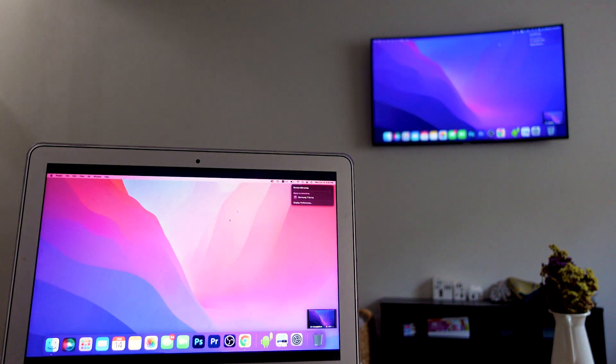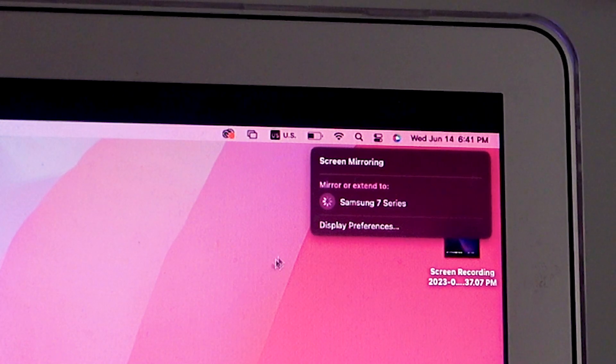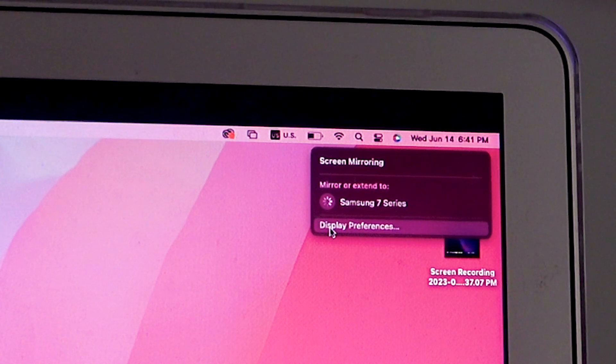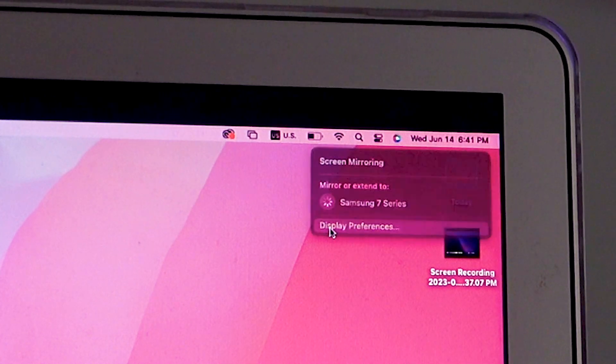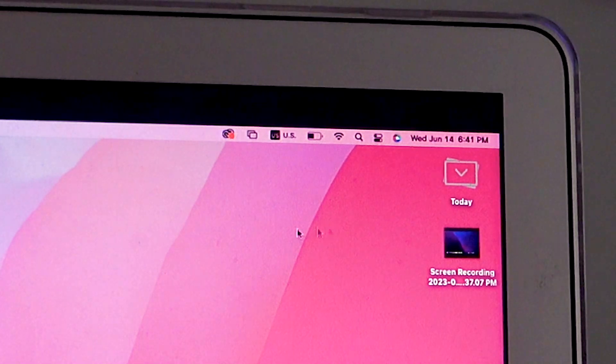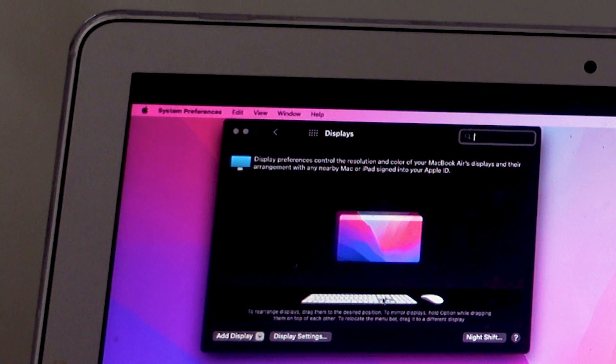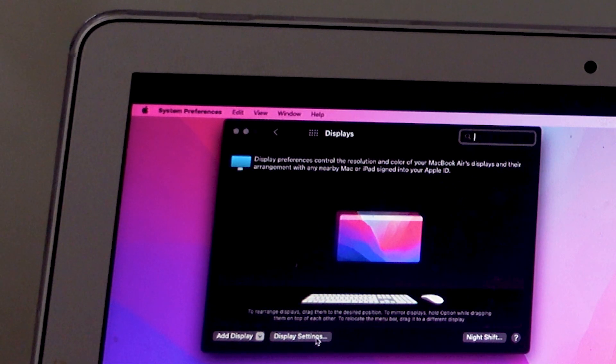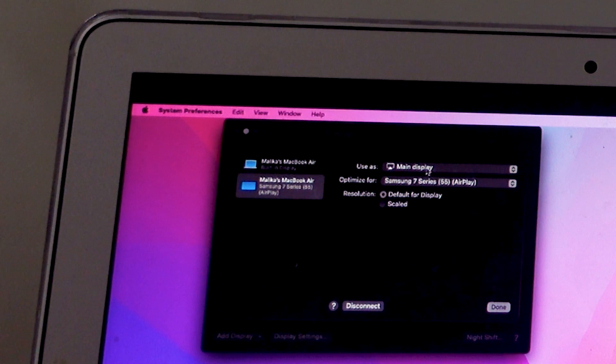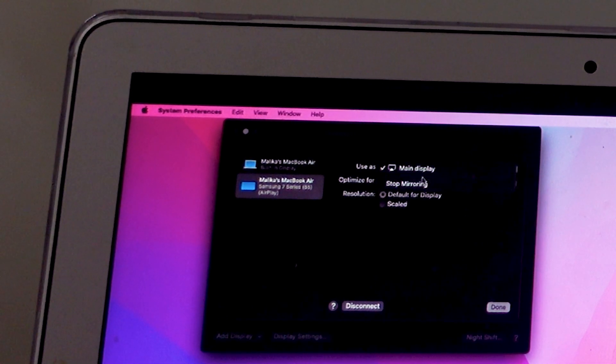That's pretty much it, but I'm going to leave you with one more tip. Still on your computer, your MacBook, go to display preferences and then select the display settings option. From here, you can turn off the mirroring option and you can also change the output, the display output.